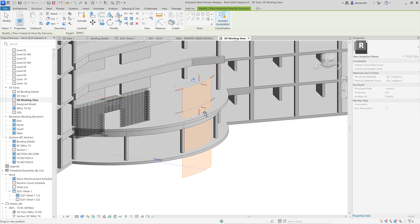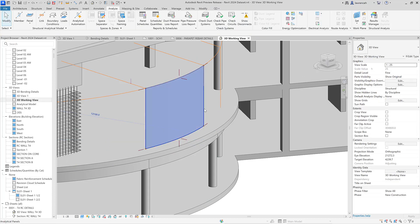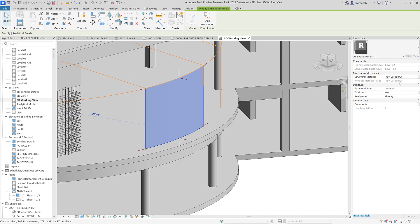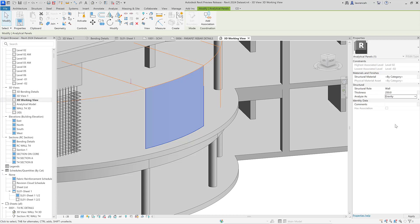In this example I'll have the panel spanning from the bottom of the slab to the top of the beam. Once created, we can set properties — selecting the analytical panel in the instance properties to set a valid structural material, structural role (such as wall), thickness (250mm), and analyse as (in this case gravity). If using Dynamo Player to create a physical model from the analytical model, these are the properties it uses to develop that physical model.